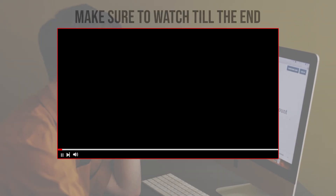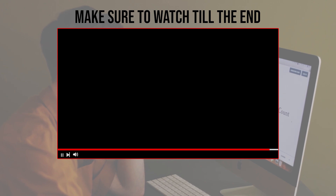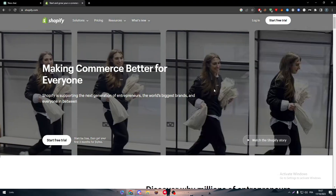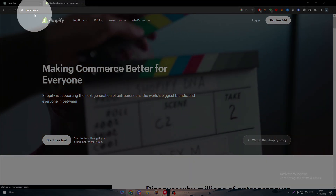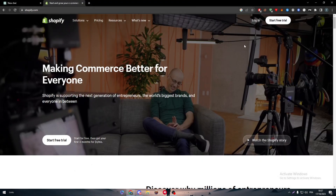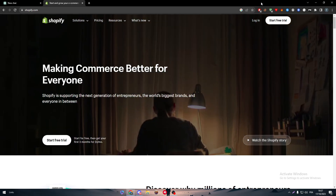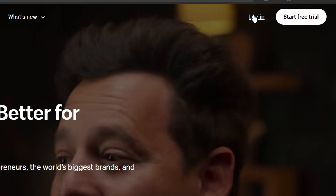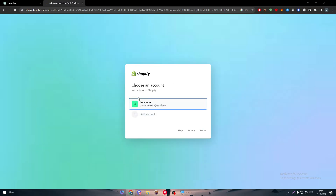Before we start, make sure to watch this video from now till the end so you have the full information. Starting by going to Shopify — just head to shopify.com and you will be able to open the page. Then log in to your account by clicking on the login button and choose your account and your store.